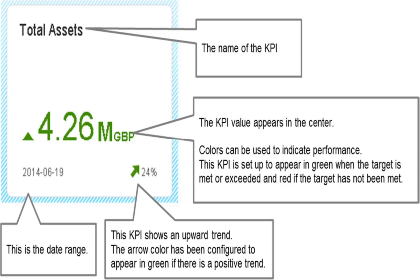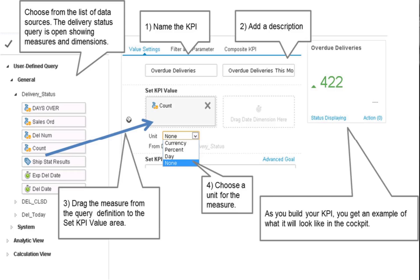You can edit the existing KPIs or create your own in the pervasive analytics designer. Let's look at the example of creating a custom KPI for measuring overdue deliveries each month. The KPI target will be to reduce overdue deliveries to 1 or 0 per month.